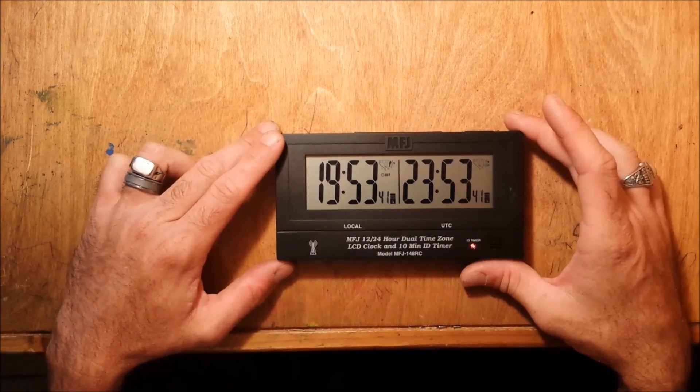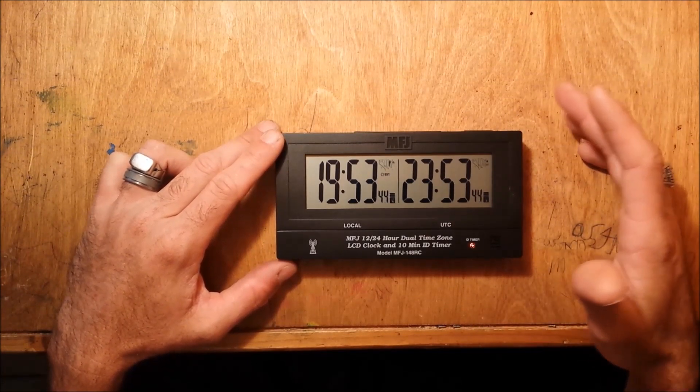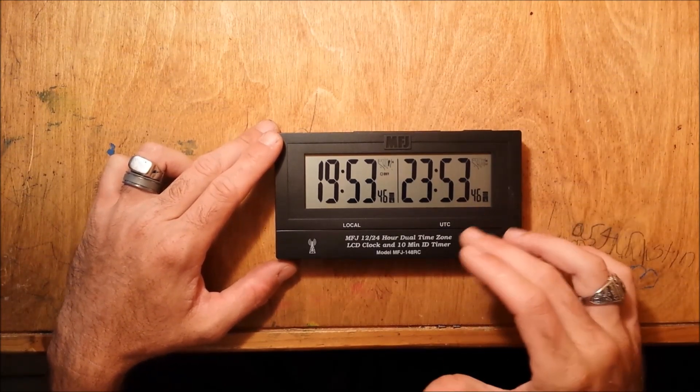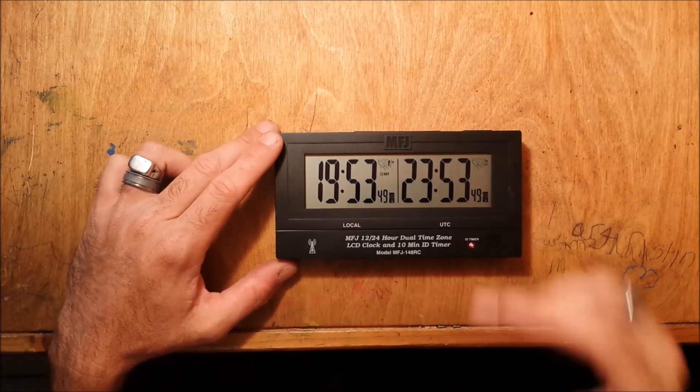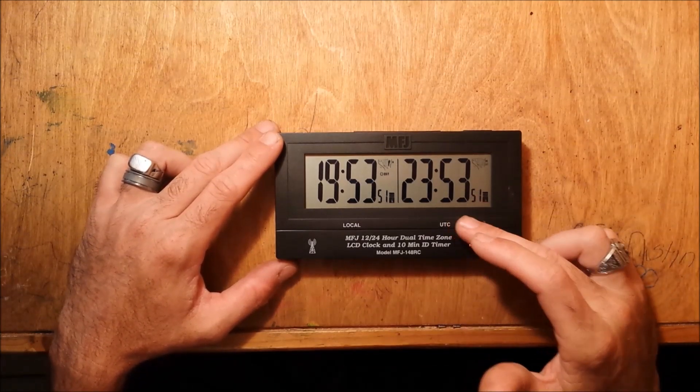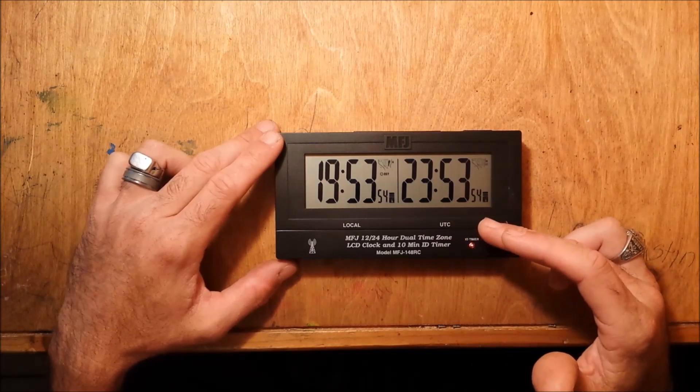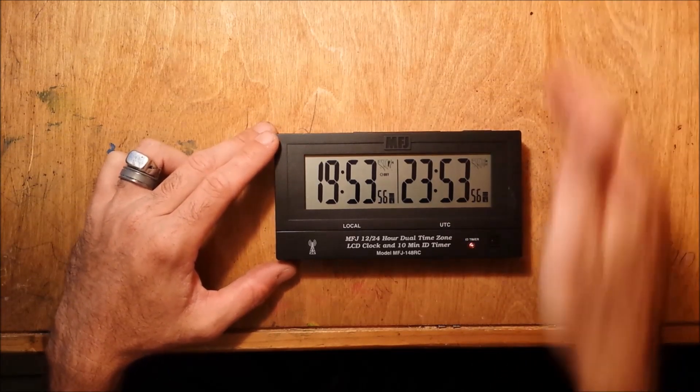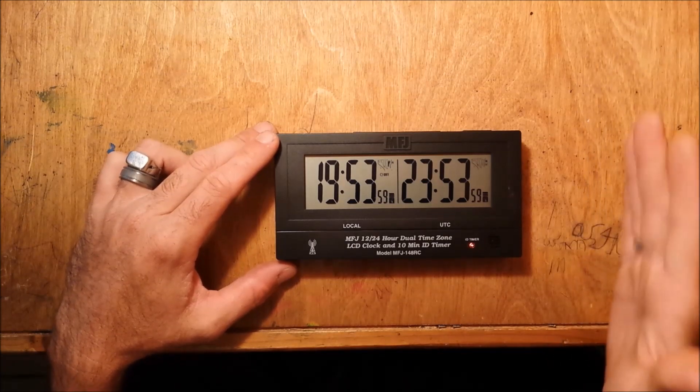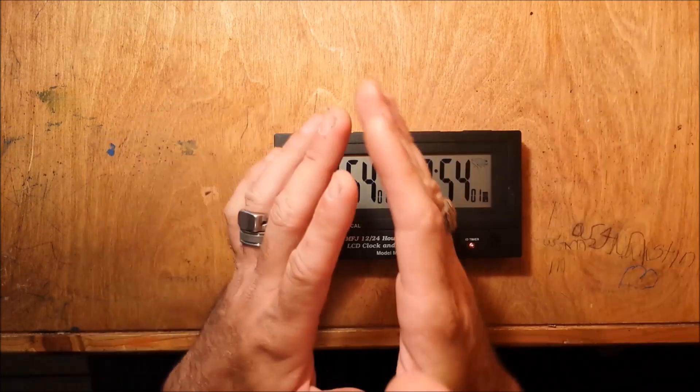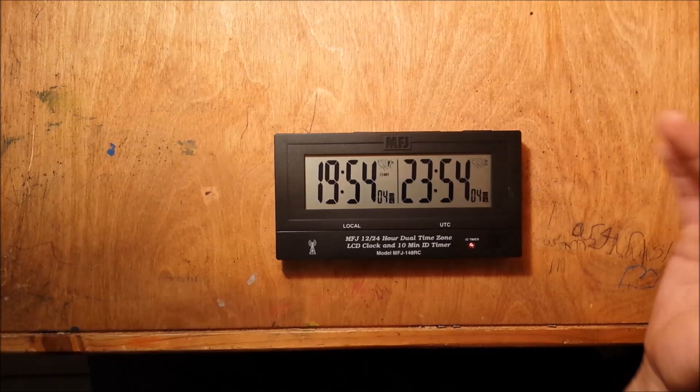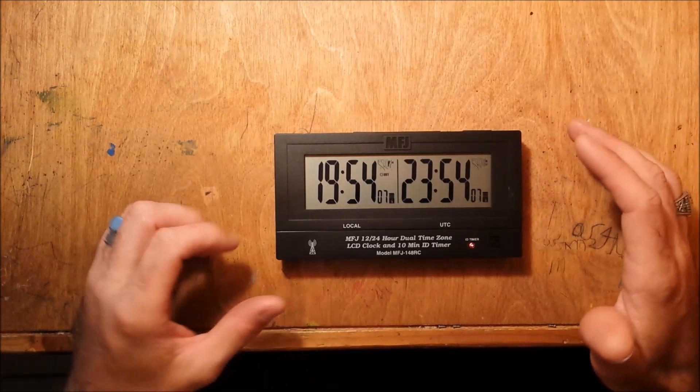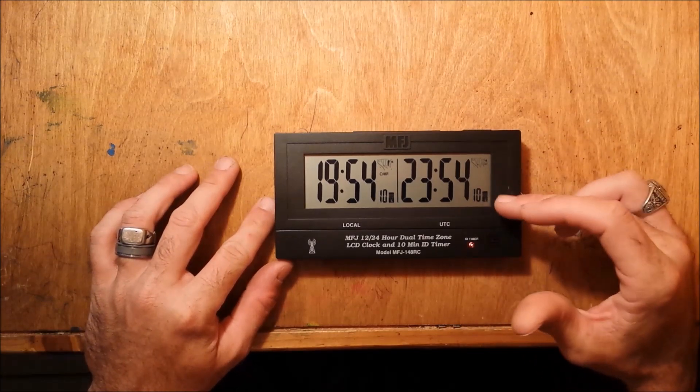A lot of people using HF contesting, stuff like that, they prefer to have a clock that shows UTC because UTC is the global Universal Coordinated Time or Greenwich Mean Time, which is the prime meridian that runs right through Greenwich, England, which would be zero. Greenwich Mean Time would be the day ahead and minus would be before midnight.